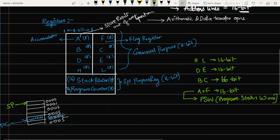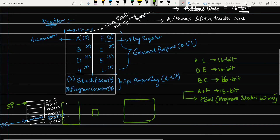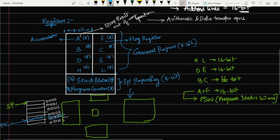To explain with an analogy: imagine a police station and a big colony with several sub-colonies where a thief might be hiding. The stack pointer is like an informer who locates which colony the thief is in. The program counter then pinpoints the specific house within that colony. Based on the stack pointer you enter the colony, and based on the program counter you go to the exact memory location and retrieve the data.